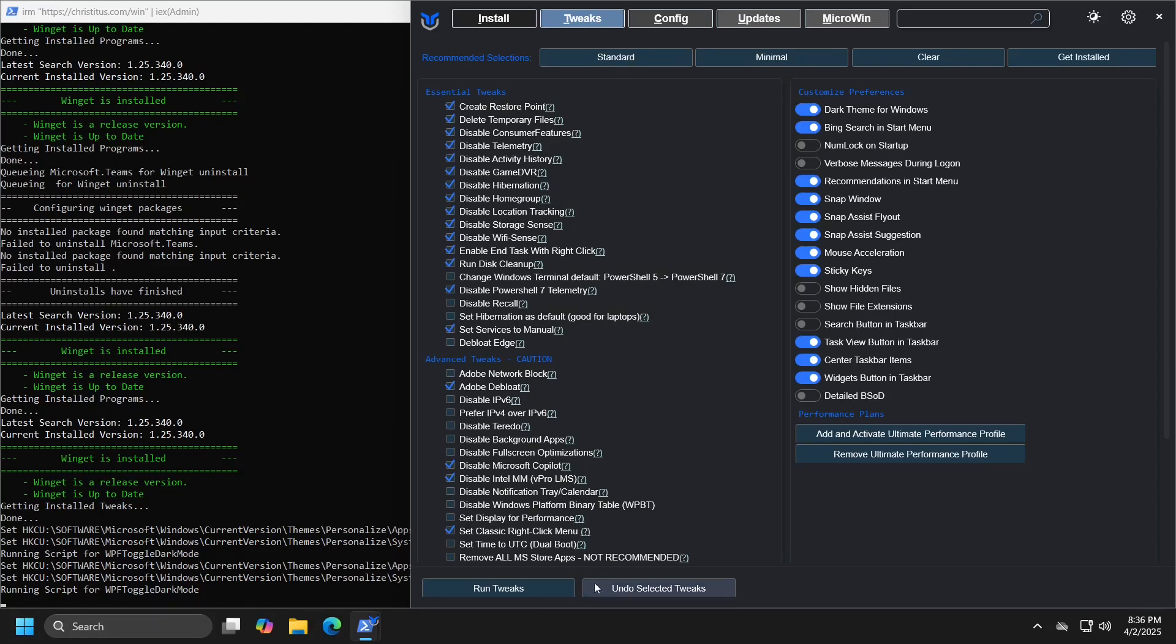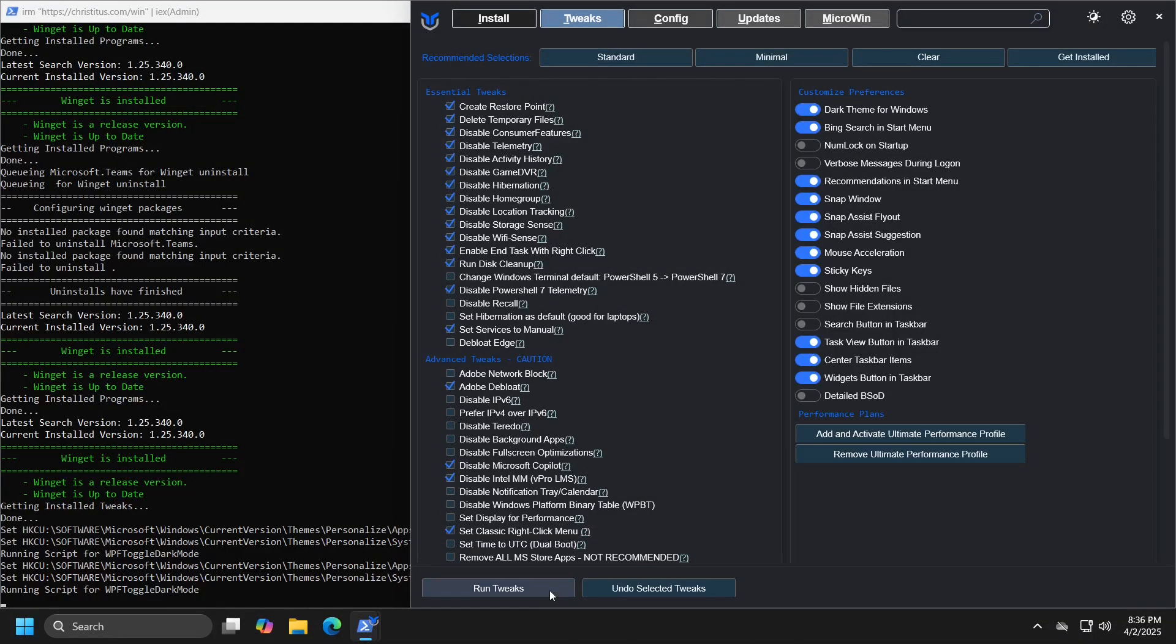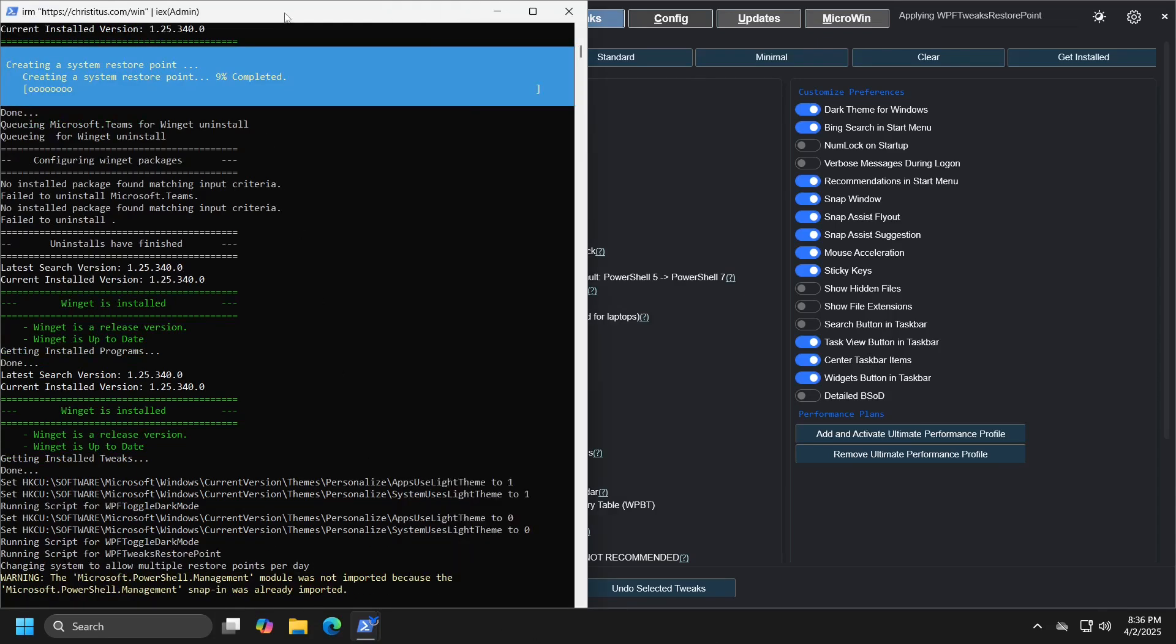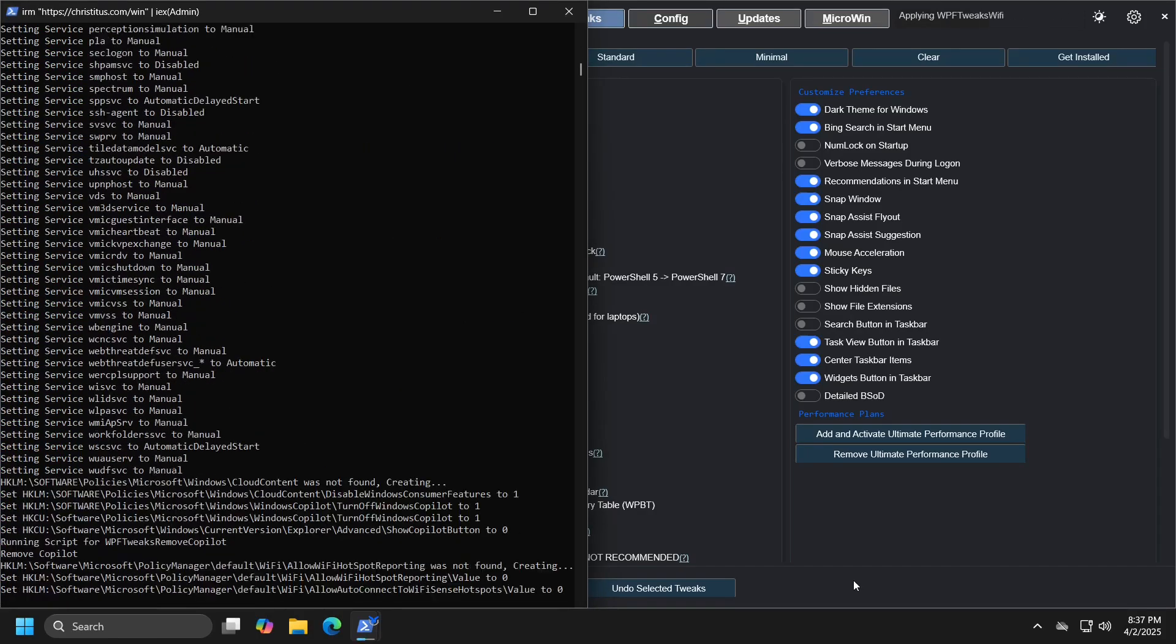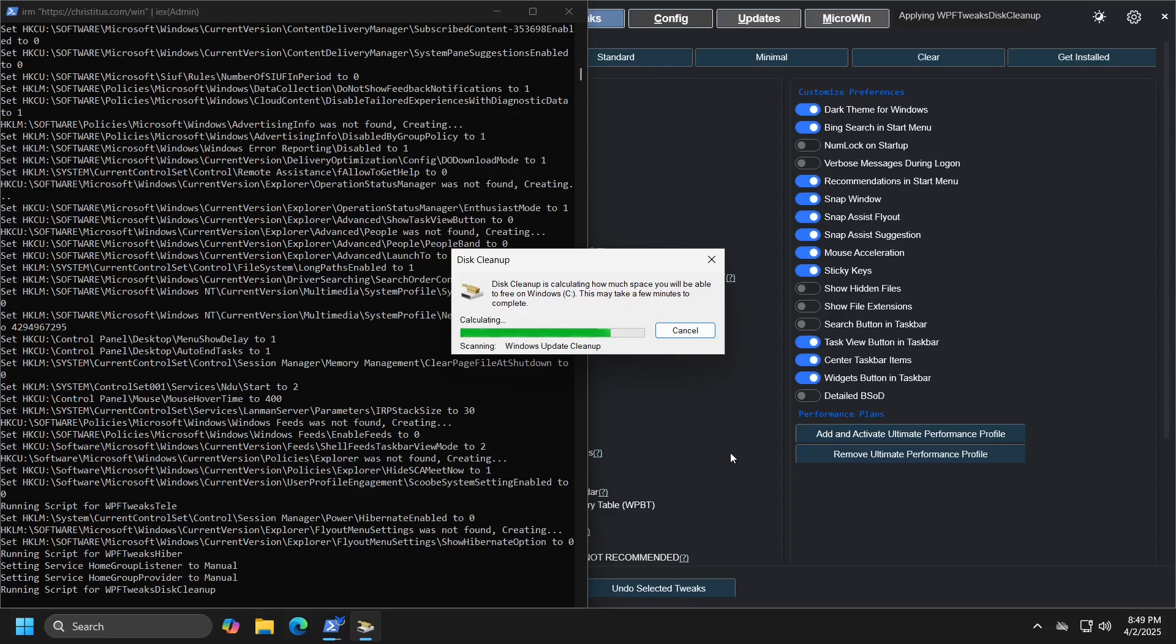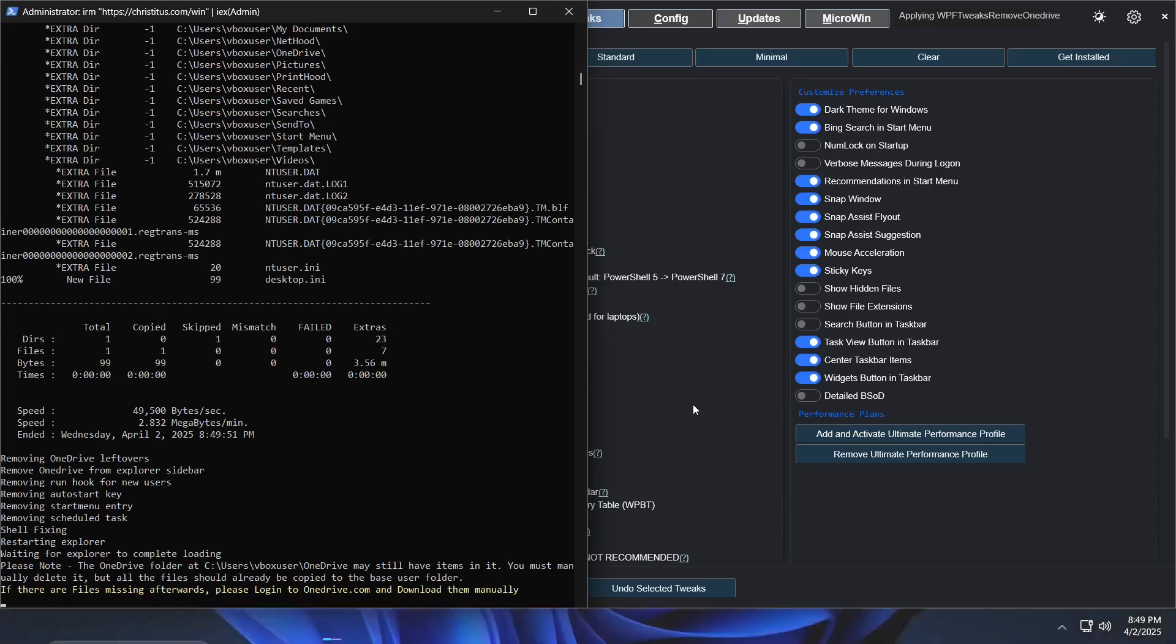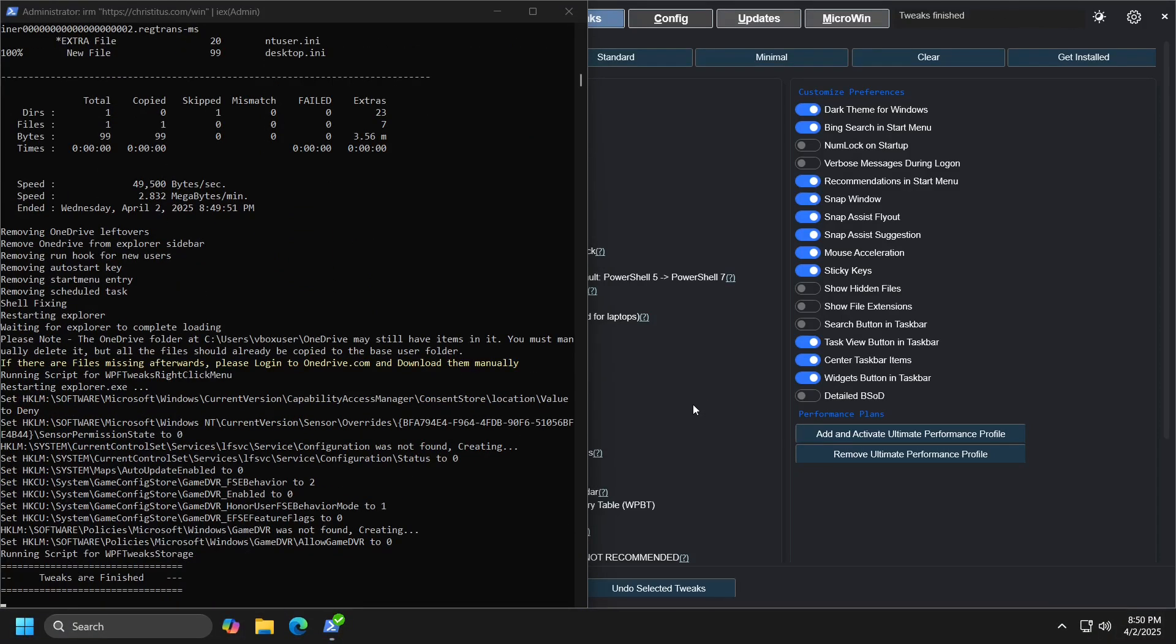To apply all the settings, we will click the run tweaks button, after which we will be able to monitor all the processes occurring in the PowerShell terminal. This process may take some time, especially if it is an old computer that has not had its operating system changed for a long period. As you may notice, the icon of the OneDrive application, which was previously in the lower right corner, has now disappeared because the application has been completely removed.